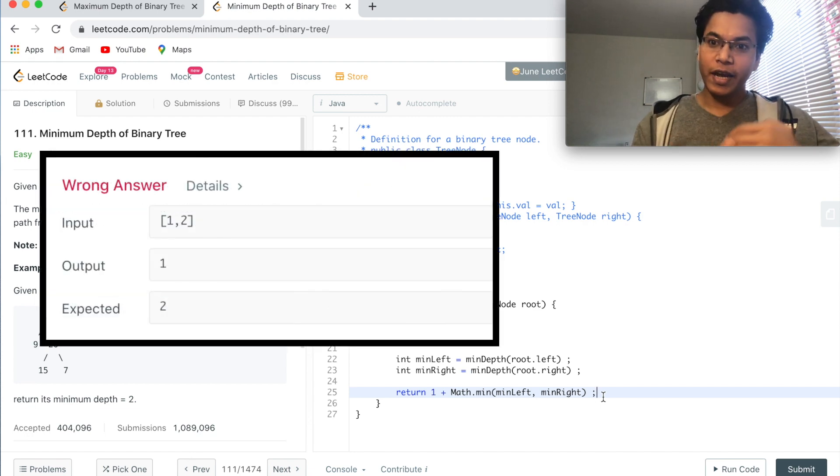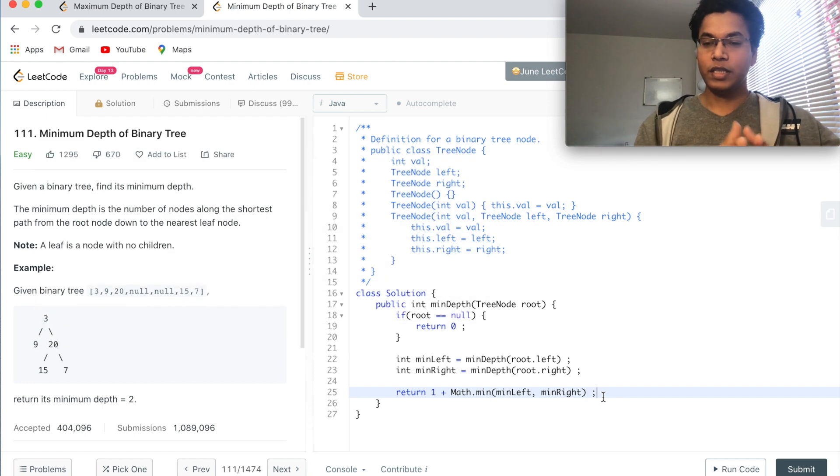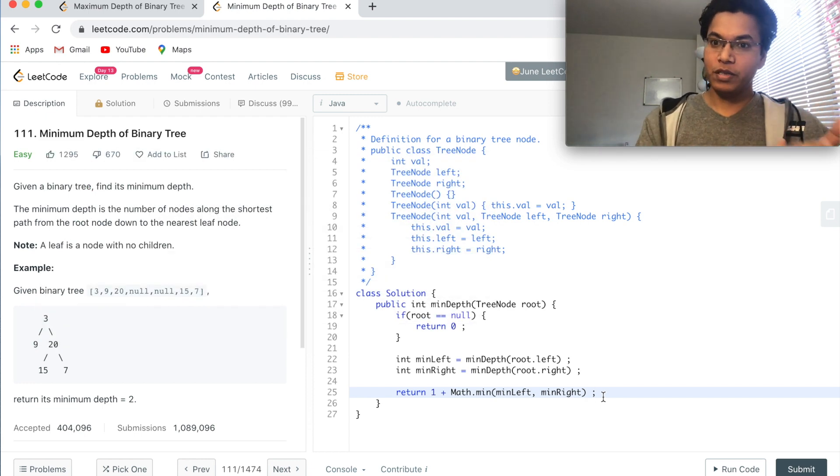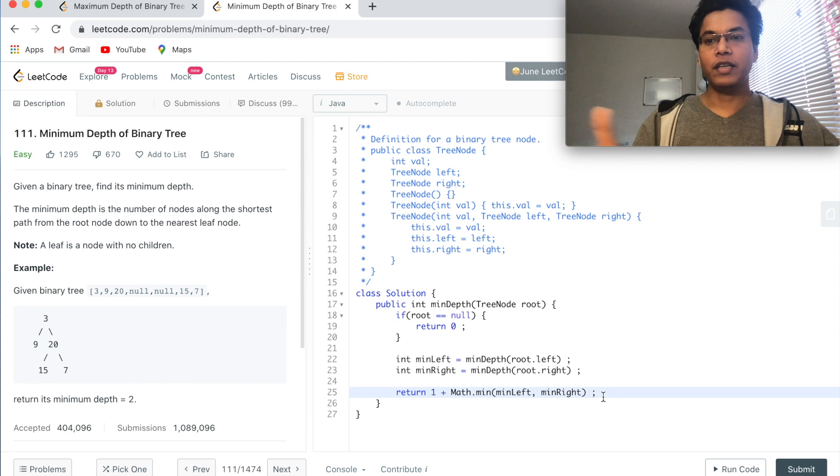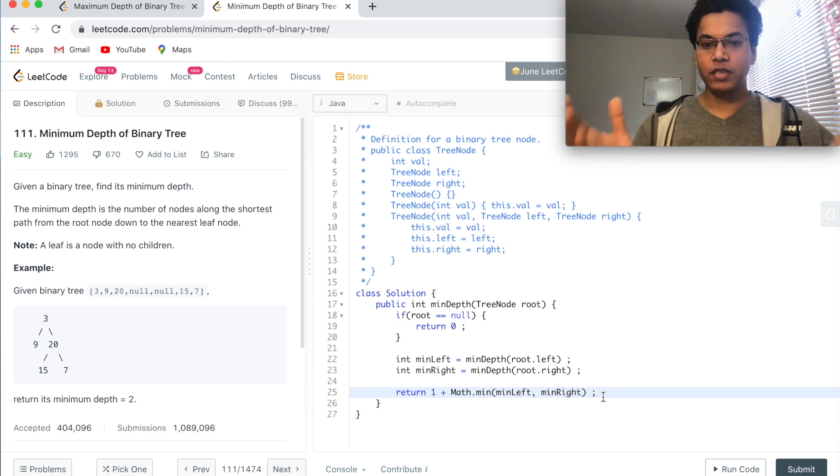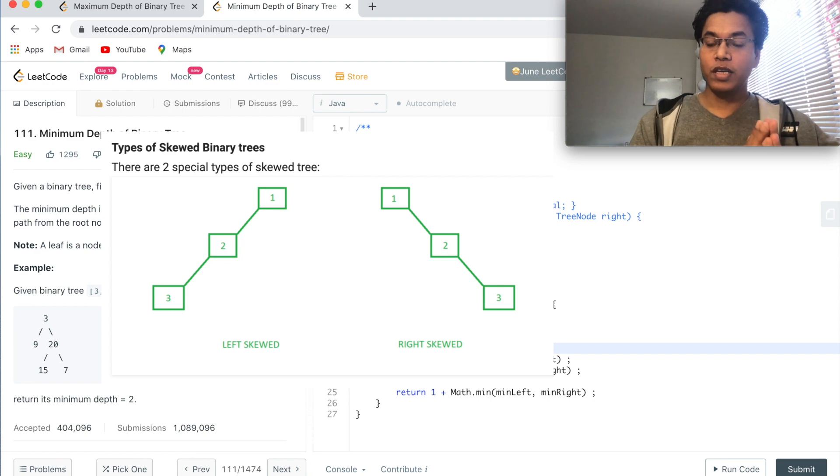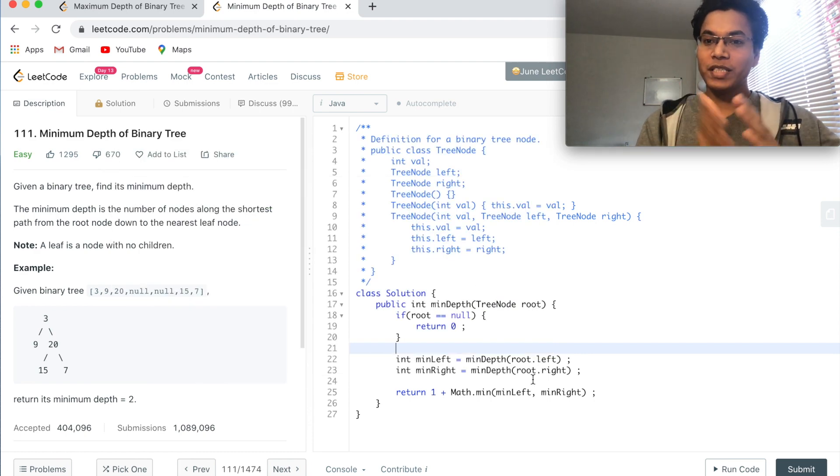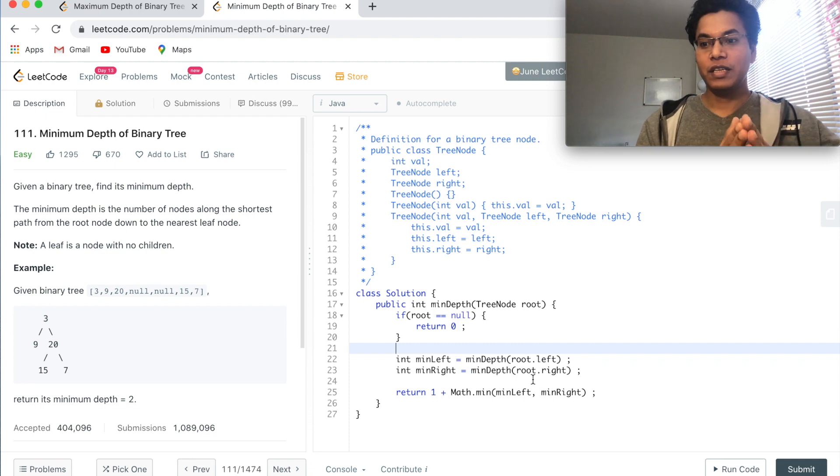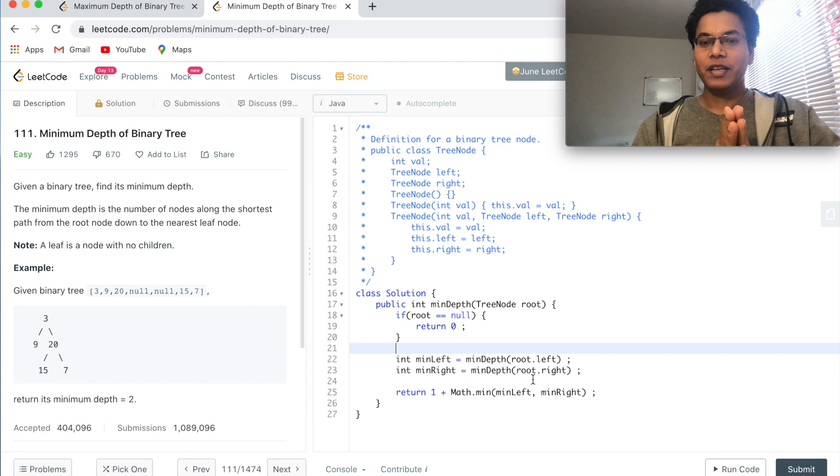Usually candidates make this mistake, thinking that minimum depth is very similar to max depth, and without thinking much they just write this code. This is wrong. Why? Think about a skewed tree.